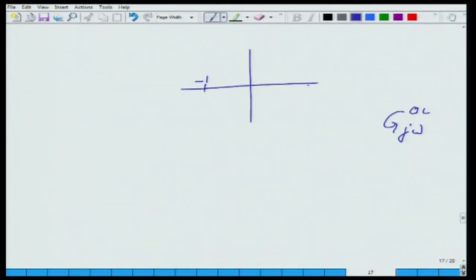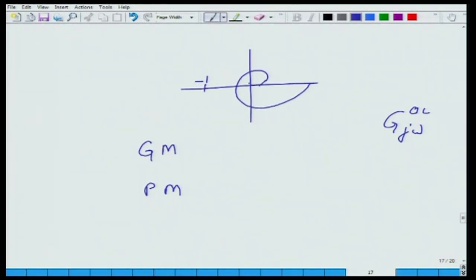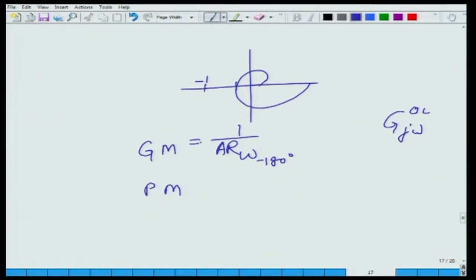In textbooks, there is what is called gain margin and phase margin. Looking at the Nyquist plot: gain margin is 1 divided by the amplitude ratio at the frequency where the phase becomes minus 180 degrees. For example, if the Nyquist plot passes through minus 1/3, the gain margin is 3. So you design a controller adjusting K_C so that the curve passes through minus 1 over the desired gain margin.